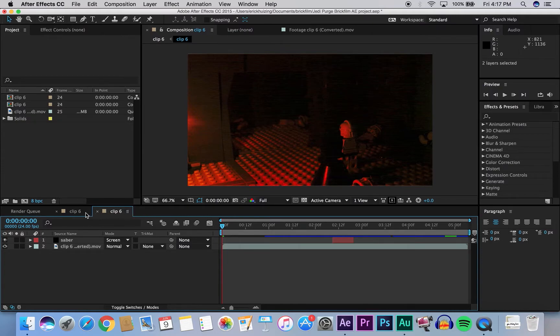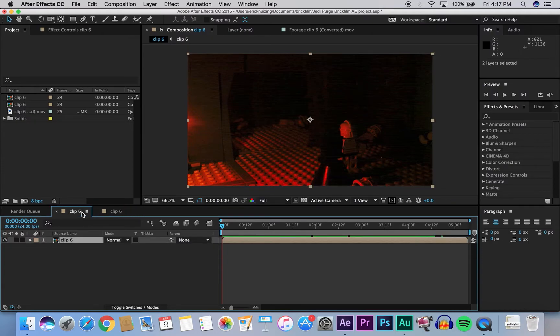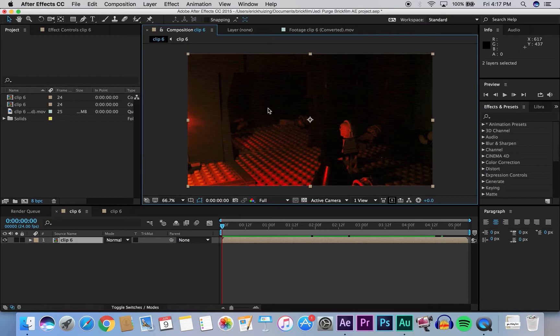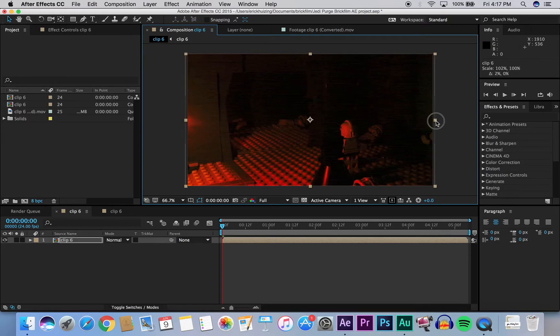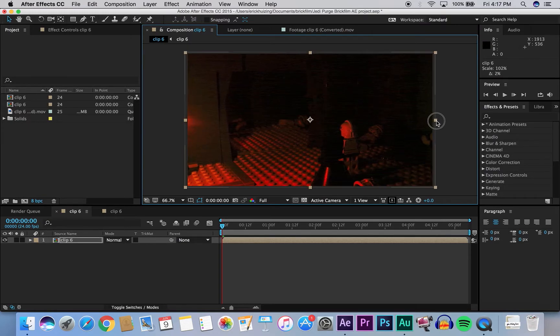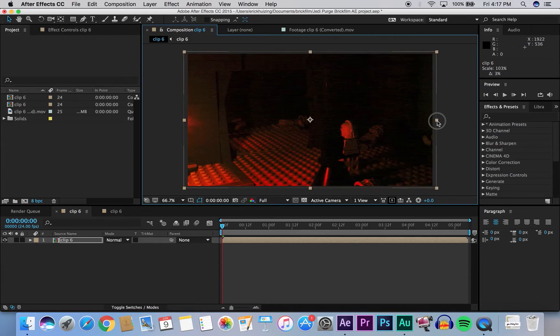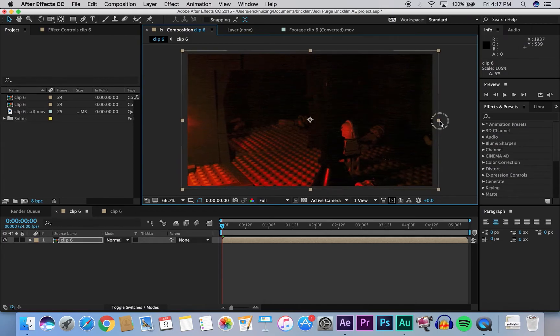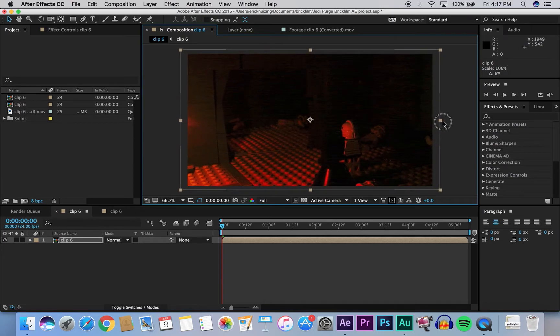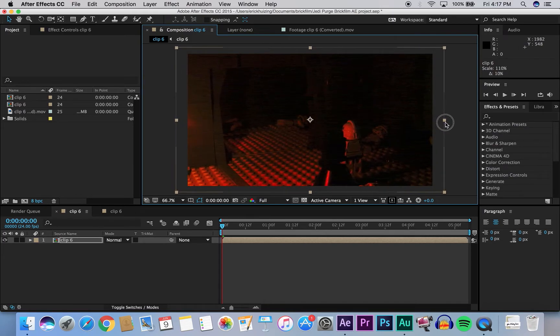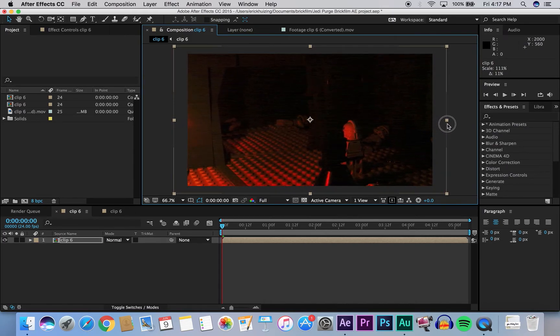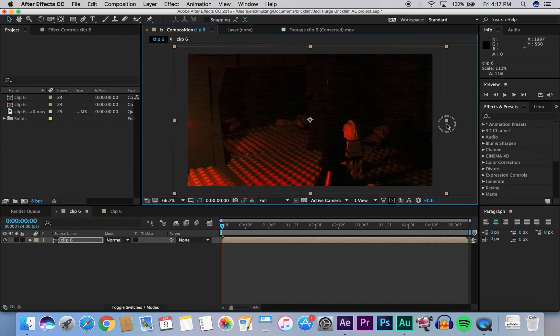Now we're going to go to the clip six panel, and then we're going to go to the mainframe. And now we're going to scale it up just enough, but not too much. Make sure you hold down the shift key to keep it proportioned. Around there is good.